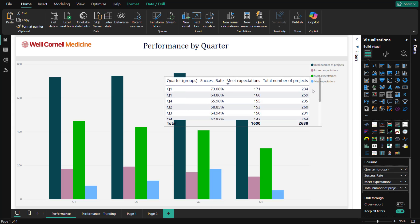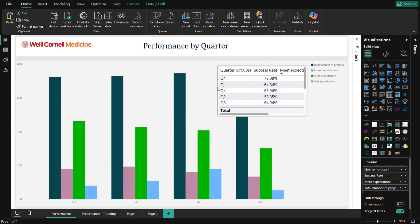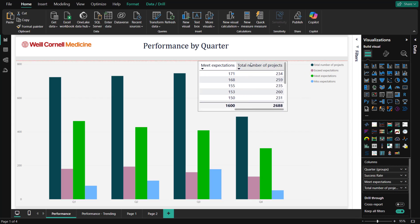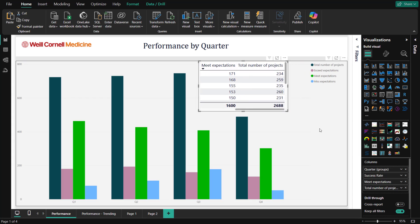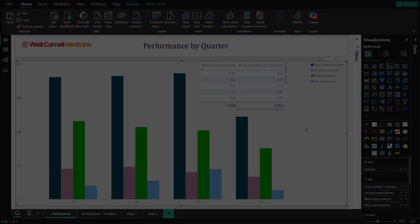Copying visuals in Power BI is a quick and simple way to streamline your workflow. You can easily duplicate visuals in just a few clicks. Try it out and enhance your Power BI experience today!